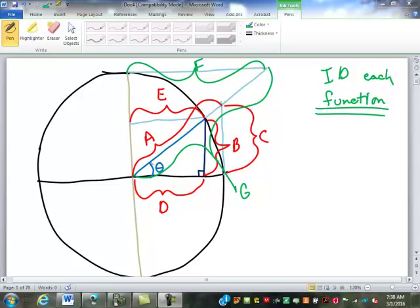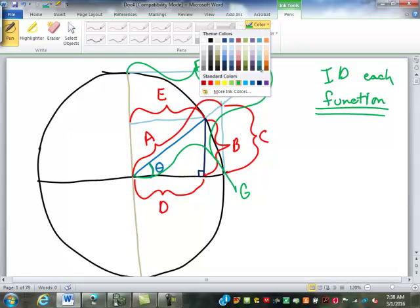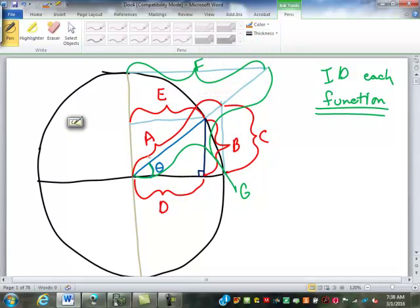So if this is our angle here, we call it angle theta. Theta is just a variable like x, y, z. We tend to use Greek letters to represent unknown angles, and we use English letters to represent unknown lengths.